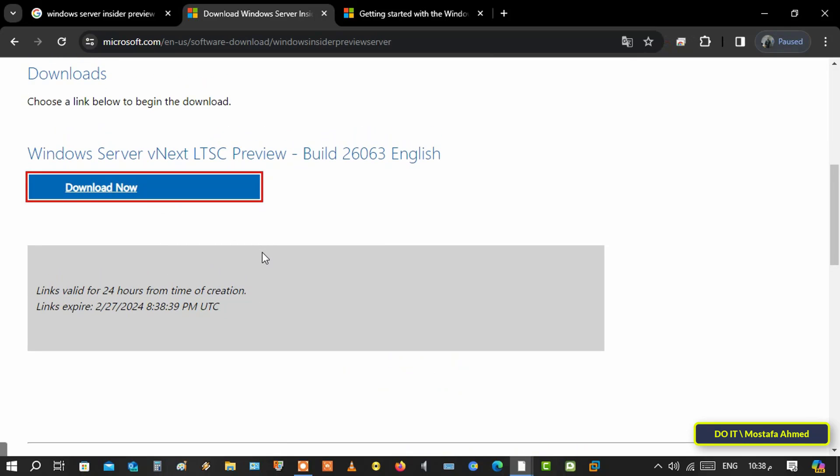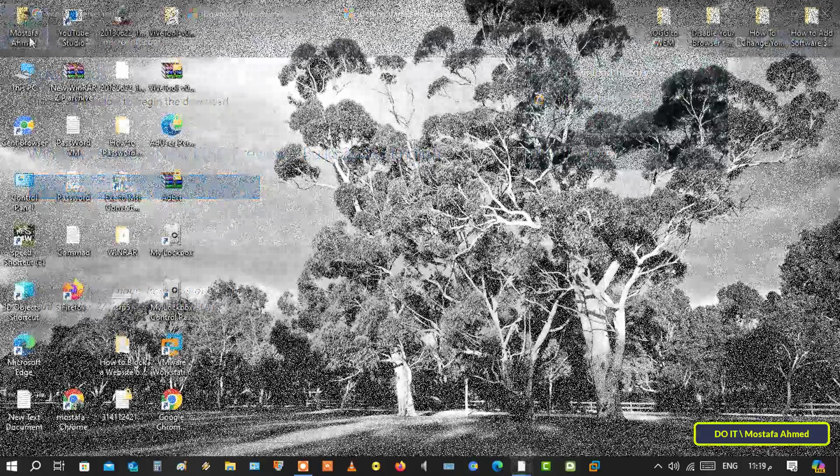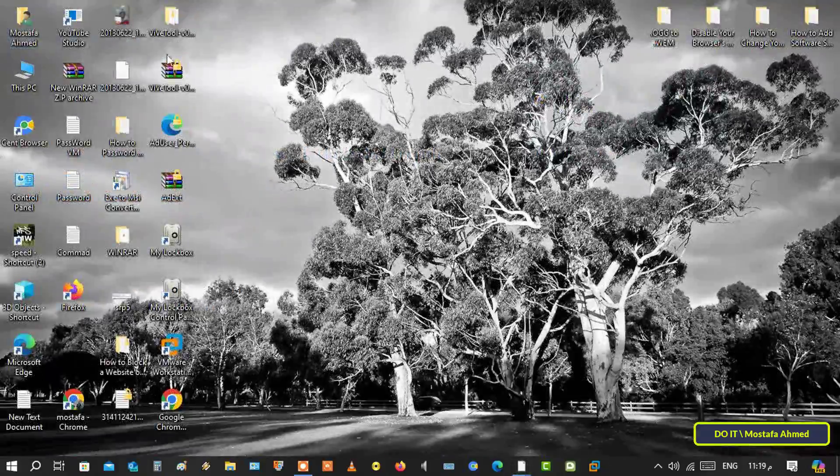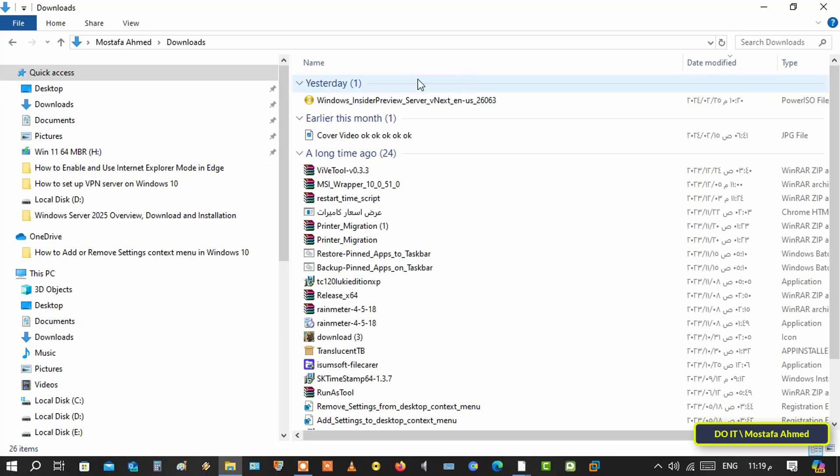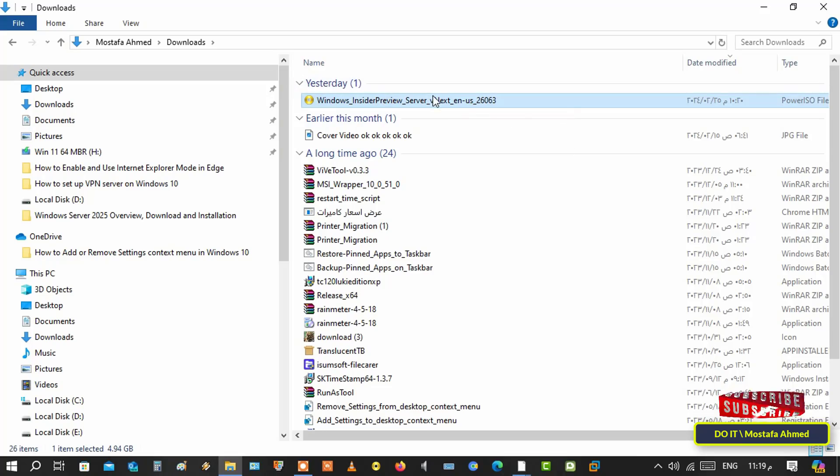Finally, click on download now and the download will be done immediately. And wait for the download to finish. After completing the download, you will get the version in ISO file format.